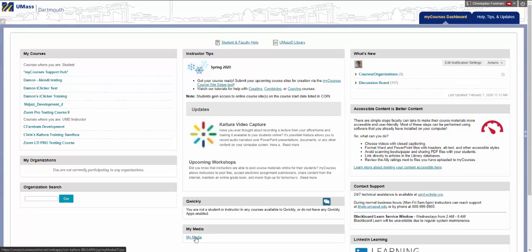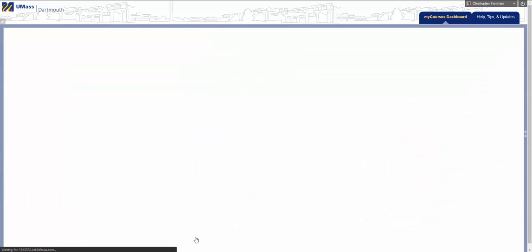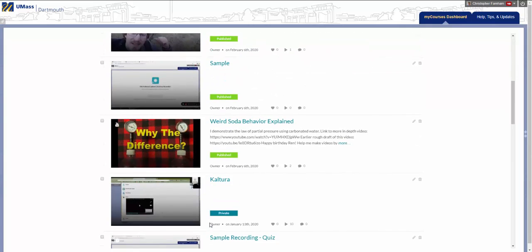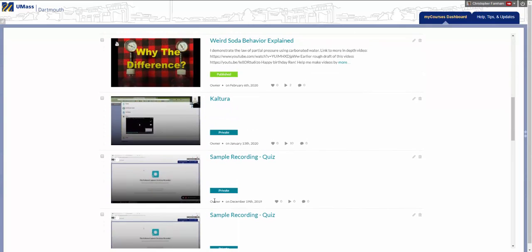First, select My Media from the My Courses Dashboard page. Next, find the video that you would like to edit captions for.